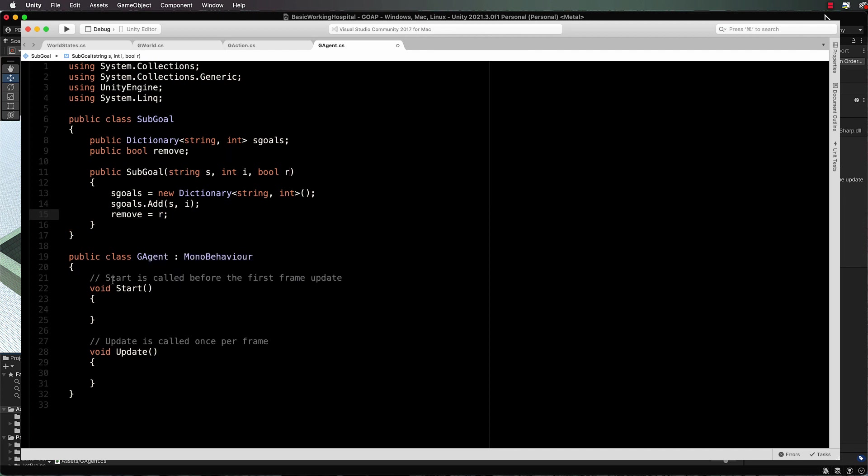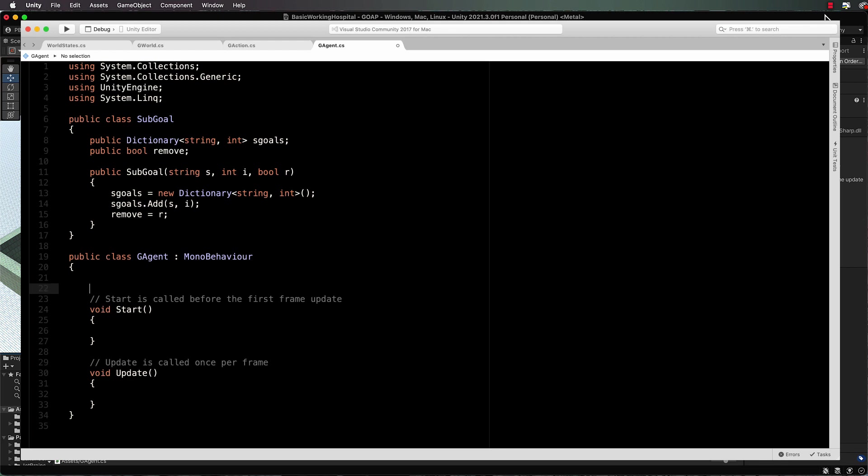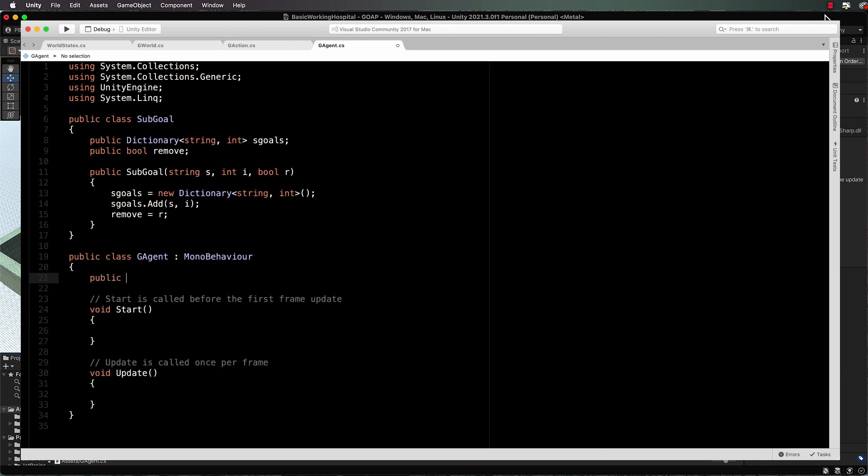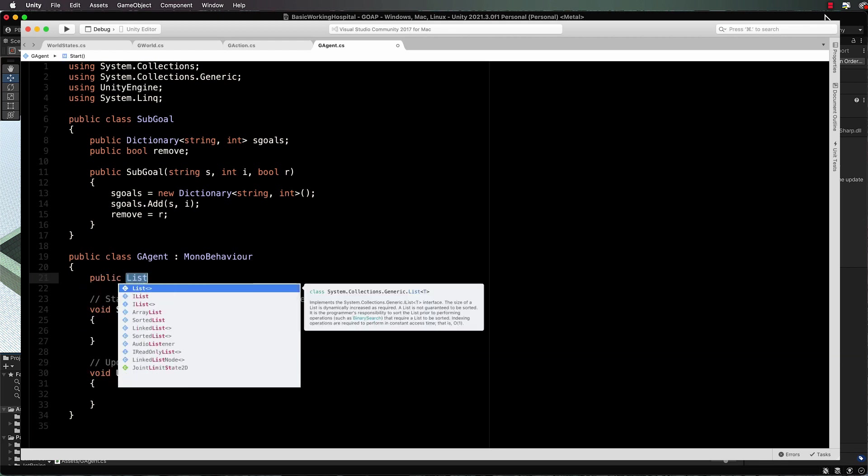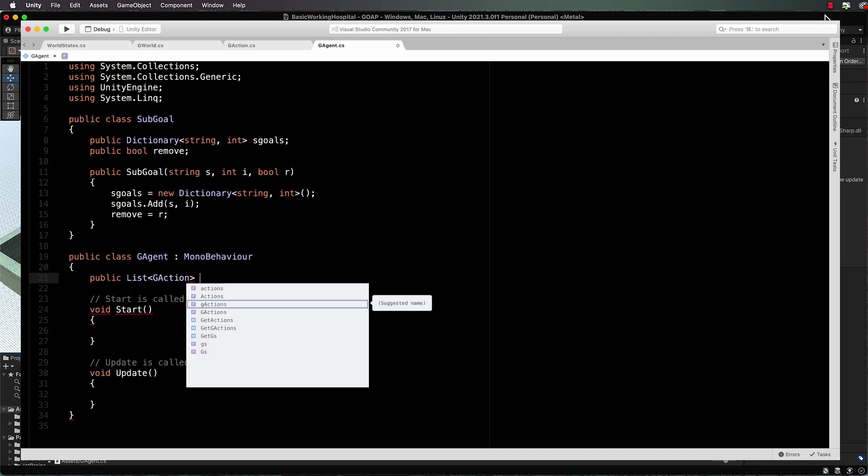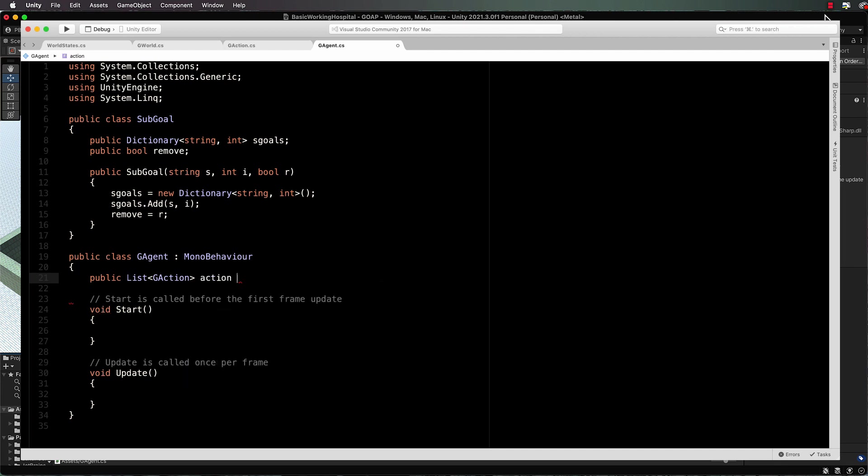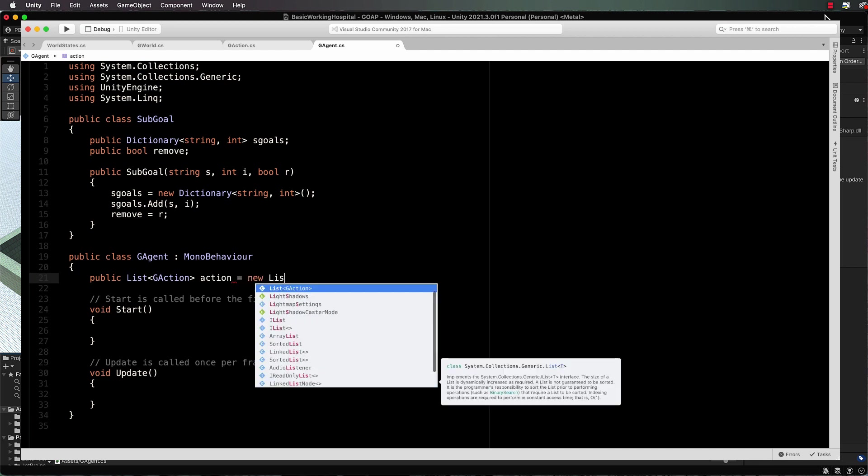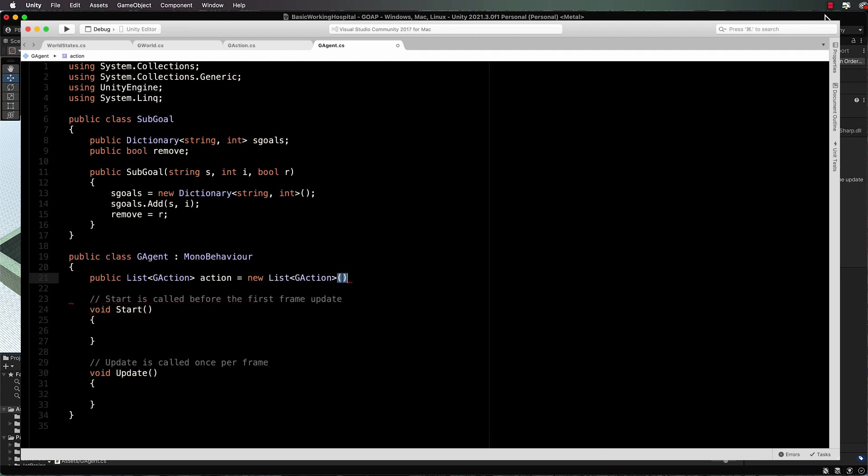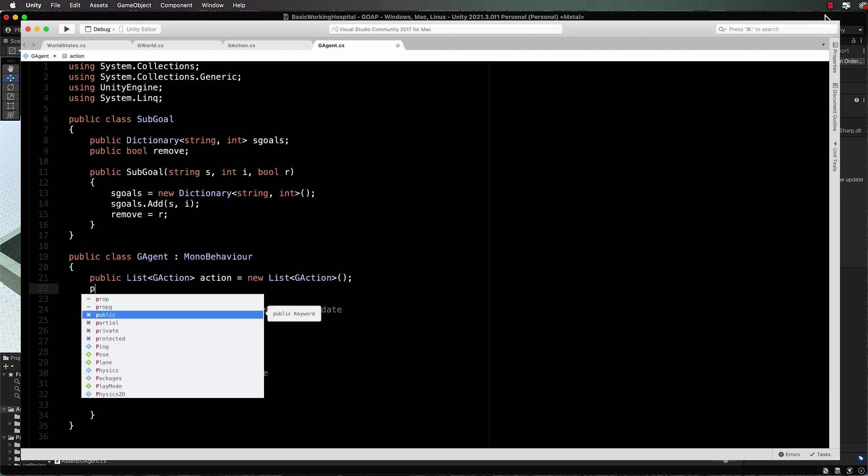Now the agent itself is going to have a list of actions and a list of goals and those sorts of things. So let's at the top first of all declare a public list of g actions and the g action will be the actions that we've given our agent to achieve. So here we have action and that's going to equal a new list of g actions or action singular, don't put an s in there.